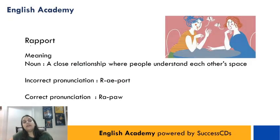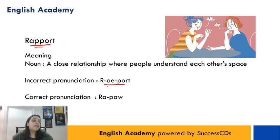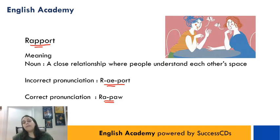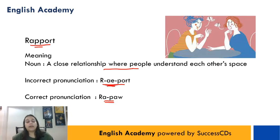The next word is R-A-P-P-O-R-T. Log usually isse pronounce karte hain 'report', but iski correct pronunciation is 'rapport'. Aur iska matlab hota hai a close relationship where people understand each other. Toh aage chalke agar aapka friend samajhta hai aapko, ek dusre mein understanding achi hai, toh aapki 'report' nahi, aapki 'rapport' achi hai apne dost ke saath.